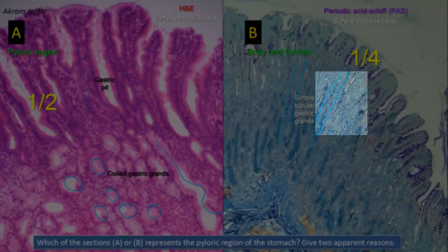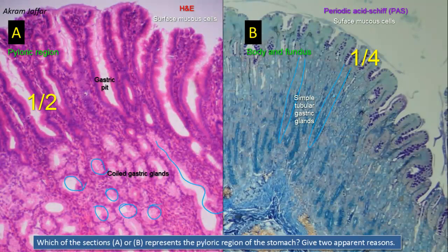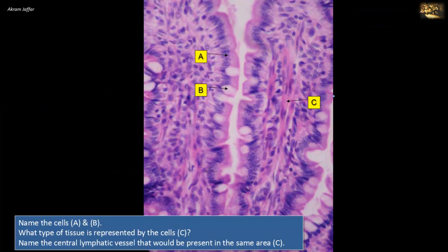Parietal cells are abundant in the fundus and body of the stomach. Name the cells A and B, and identify what type of tissue is represented by cells C, naming the central lymphatic vessel present in the same area C. This is a longitudinal section of an intestinal villus. It is lined by simple columnar epithelium in which the enterocytes, the most abundant cells marked by A, are the main absorptive cells. They have surface microvilli seen as a brush border, clearly visible in this light microscopy section. Scattered among the enterocytes A are goblet cells indicated by B.